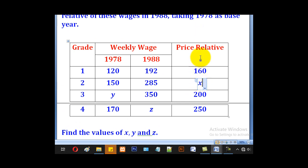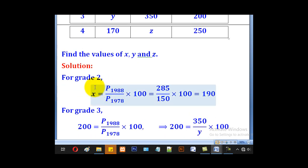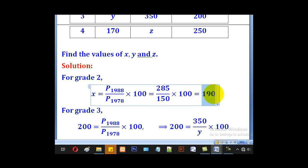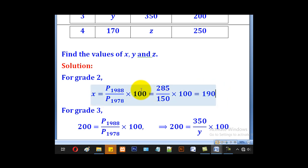X is the price relative for grade 2. The current price for grade 2 is 285 and the base price is 150. So for grade 2, X equals 285 divided by 150, everything multiplied by 100. The answer is 190, so that is the value of X.